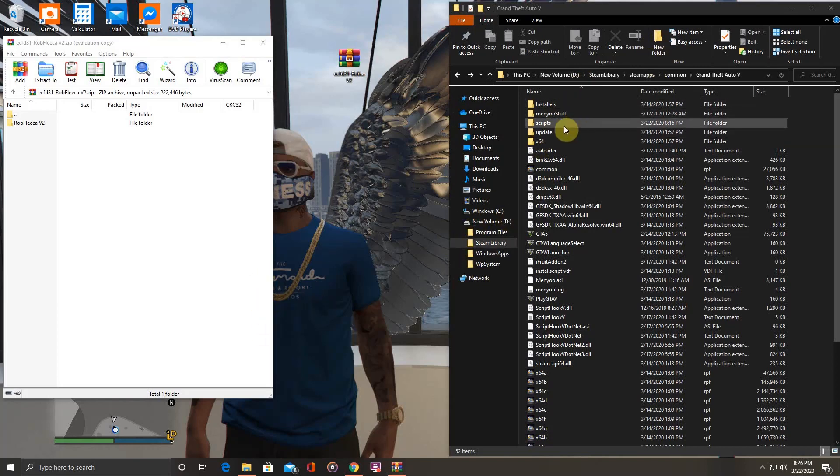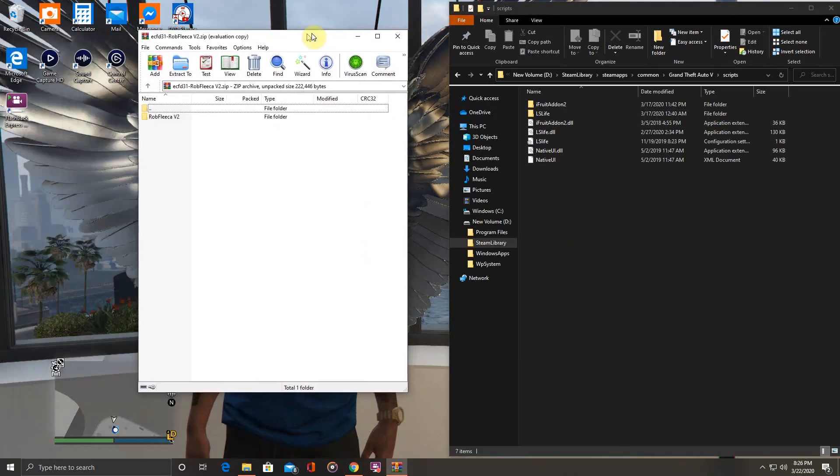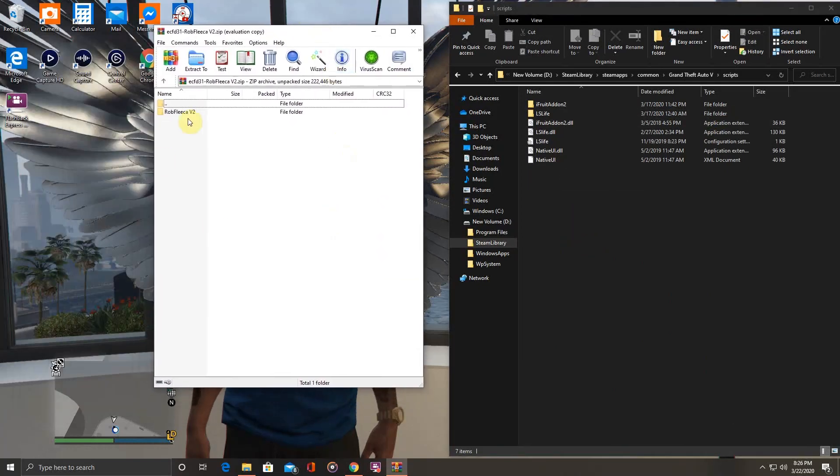Now you want to open the scripts folder. We go back over here and open this folder, Rob Felisa.